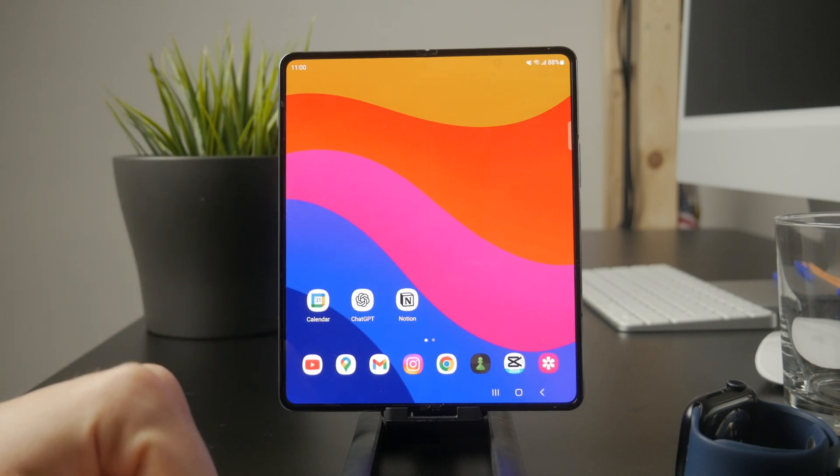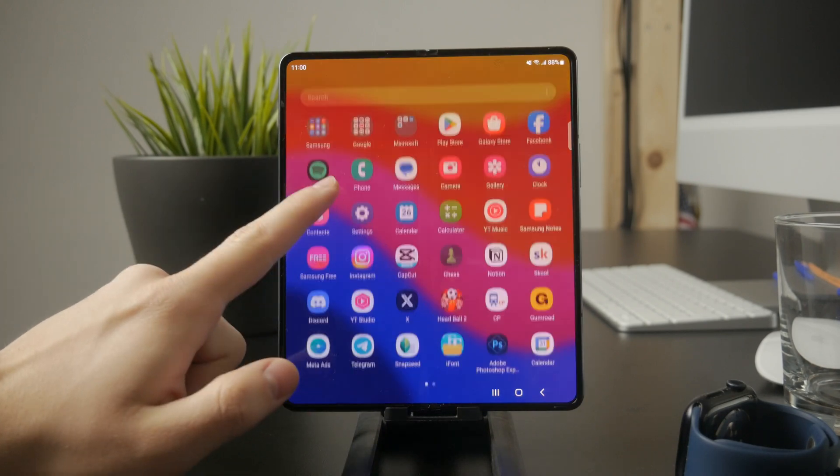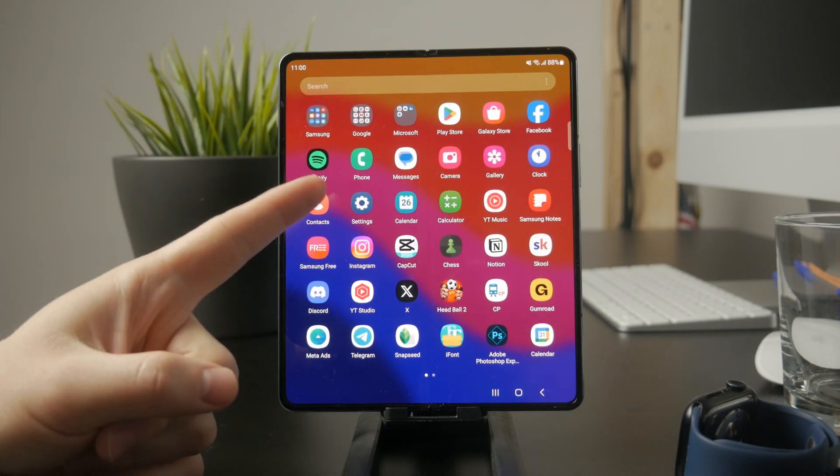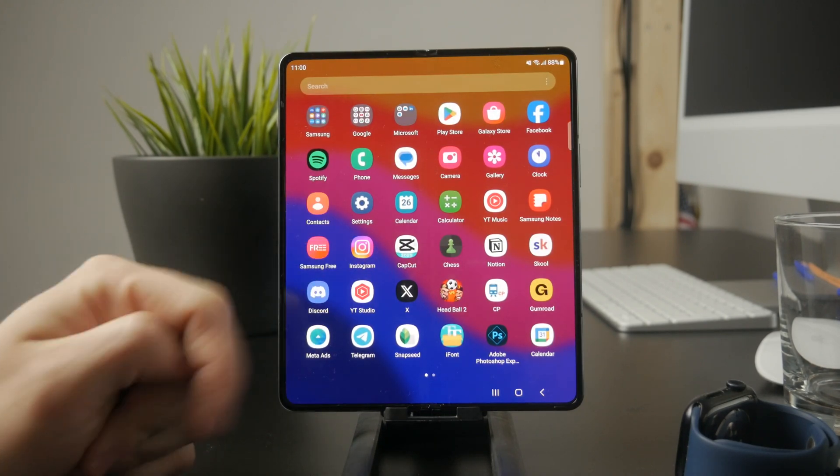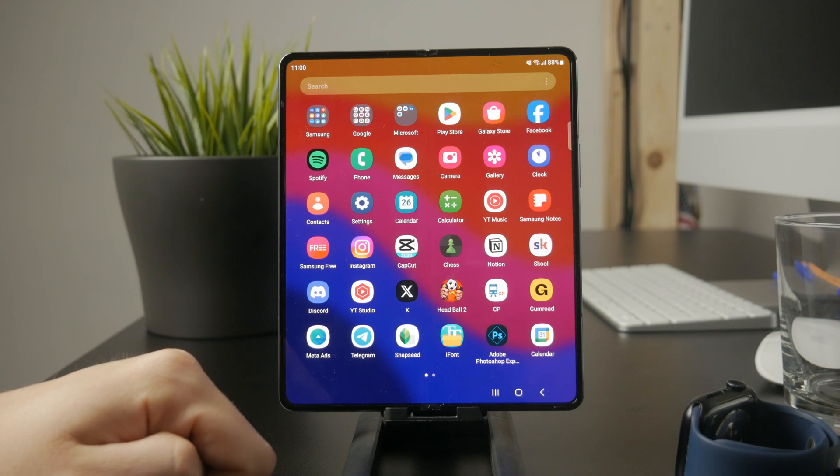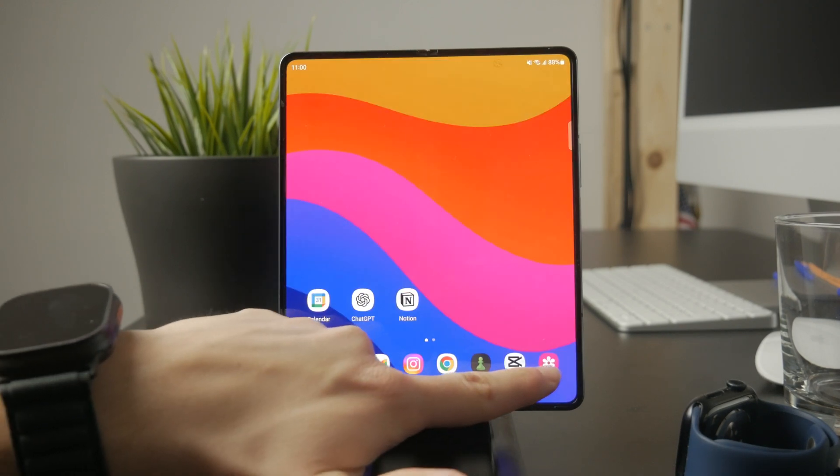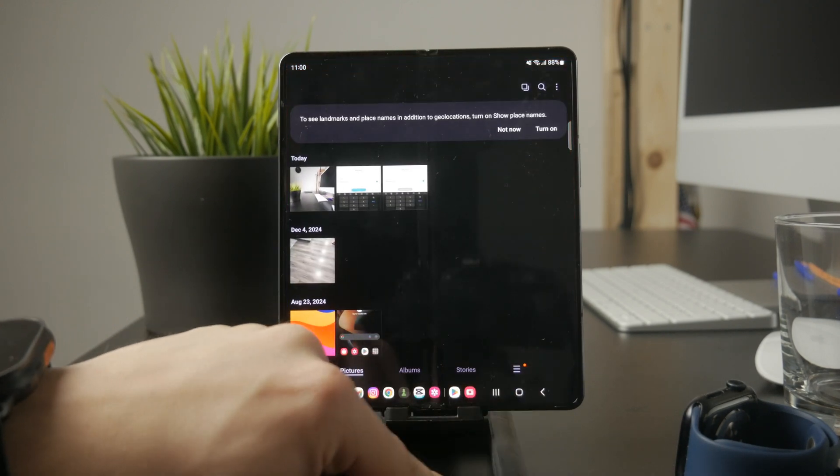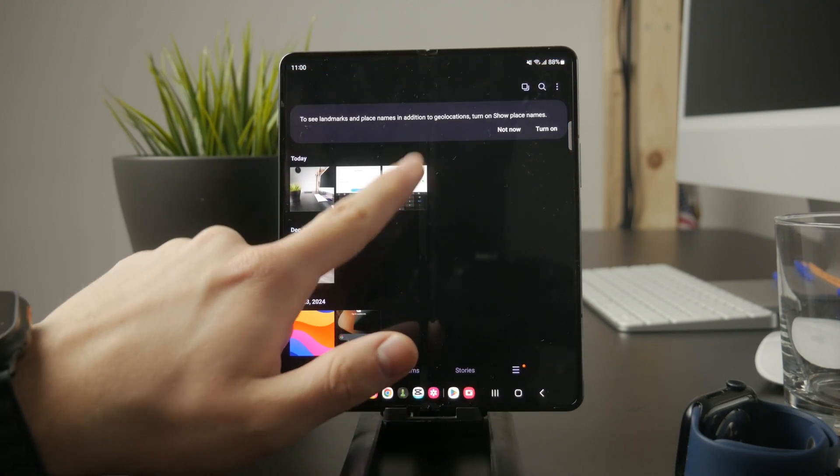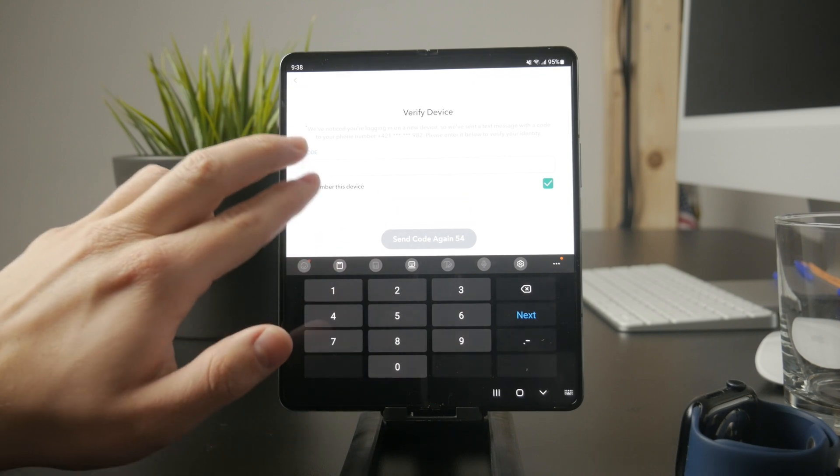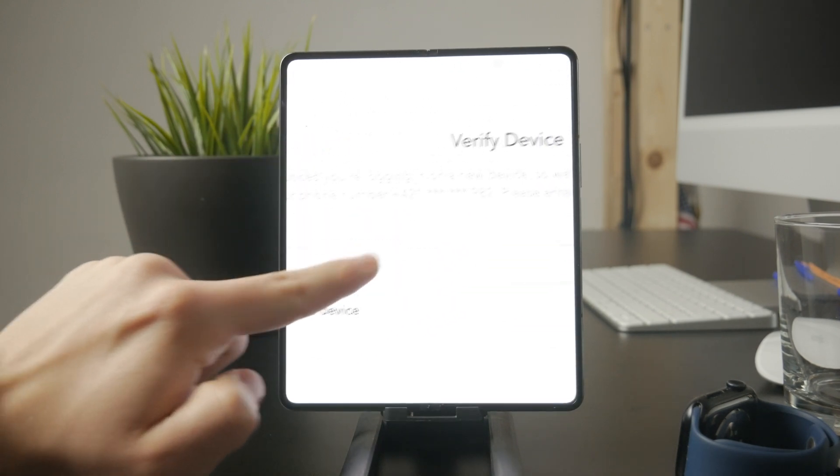These codes are a security measure used by apps and websites to verify your identity. By entering the code, you're confirming that you own the phone number or email associated with the account you're trying to log into.